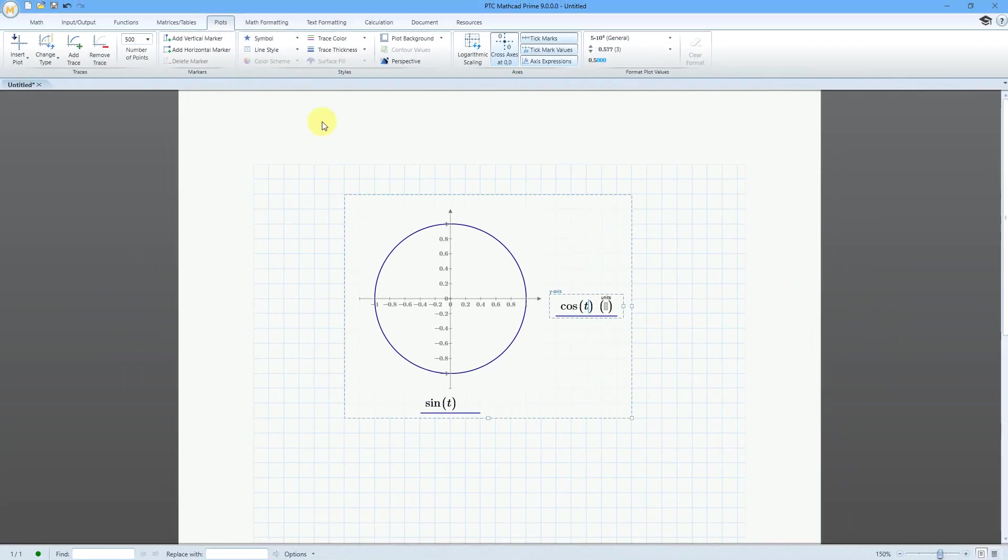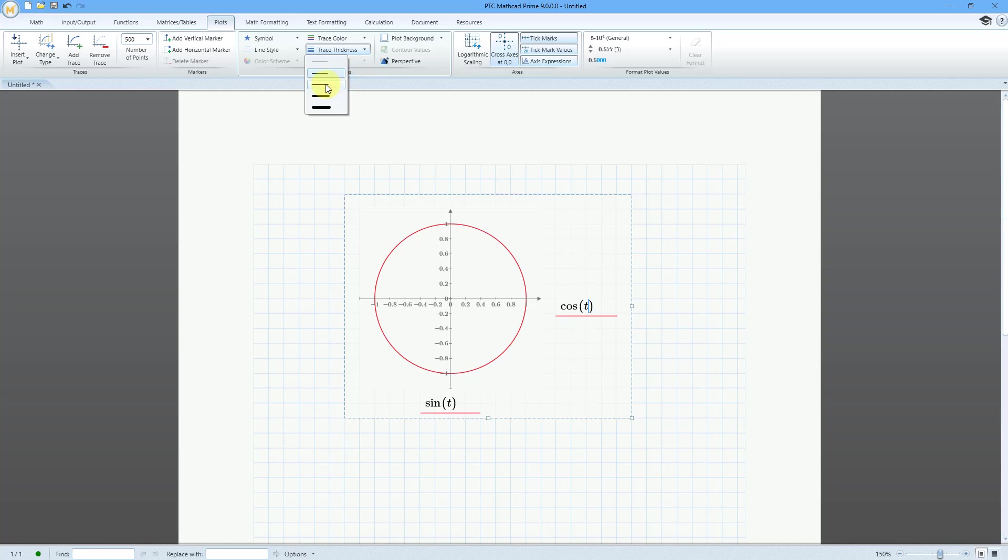Let me grab that plot. Let's change the trace color to red and the trace thickness, make it a little bit bigger.